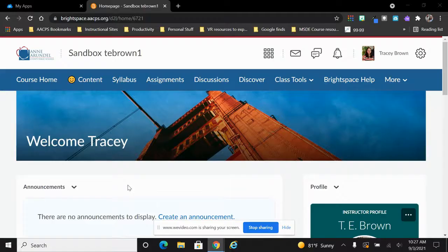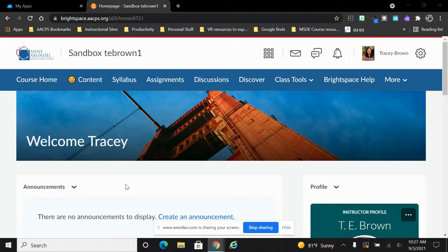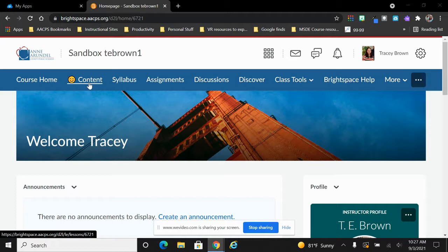All assignments begin under the content tab when you're in a course, so I'm going to start a Brightspace assignment by selecting content.